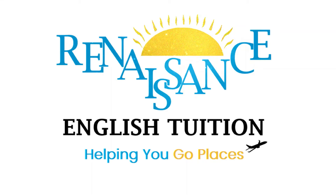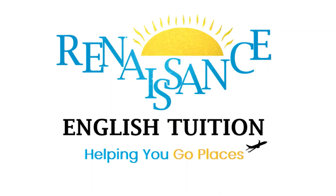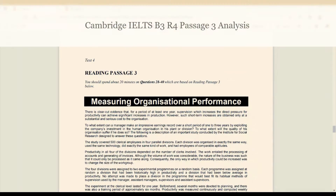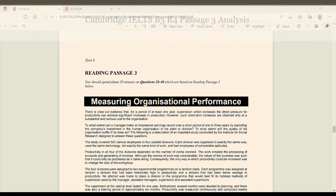Welcome to Renaissance English Tuition — helping you go places. Hello viewers, aaj hum analyze kareenge Cambridge Book 3rd ki reading 4th ka 3rd passage, Measuring Organizational Performance.